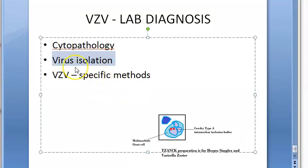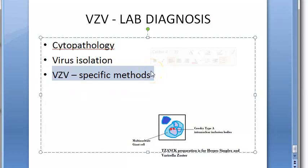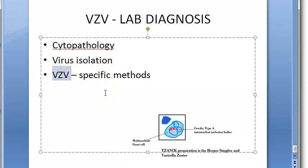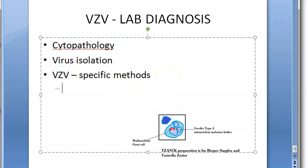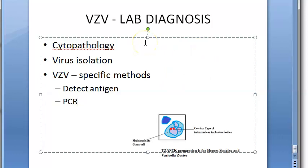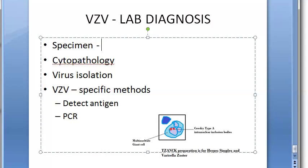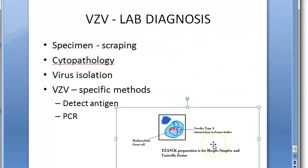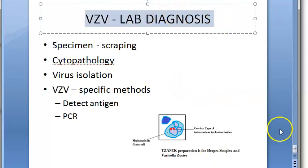For VZV-specific diagnostic methods, you can detect the specific antigen by direct immunofluorescence staining, and you can do PCR to detect the specific gene. For specimen collection, you collect scrapings from the ulcer base, make a smear, and put Giemsa stain on it — that becomes the Tzanck smear. Then you check for cytopathological effects, where you will see the multinucleate giant cells. These are the lab diagnosis methods for varicella zoster virus.